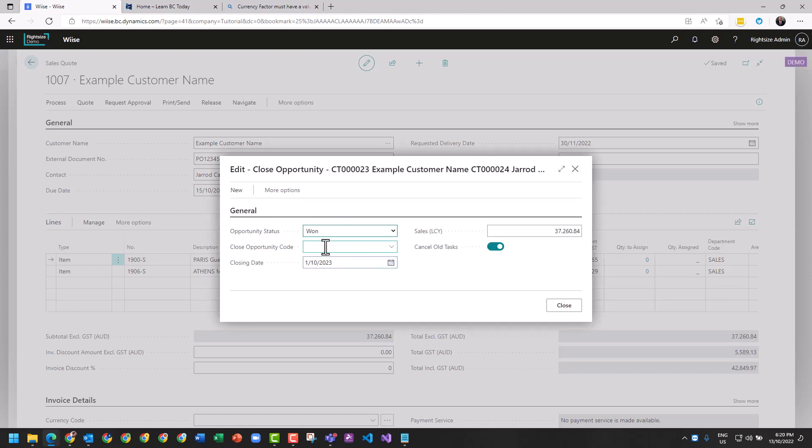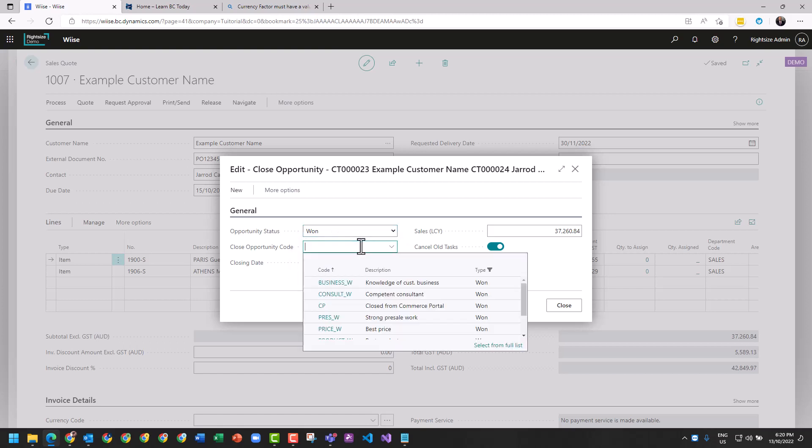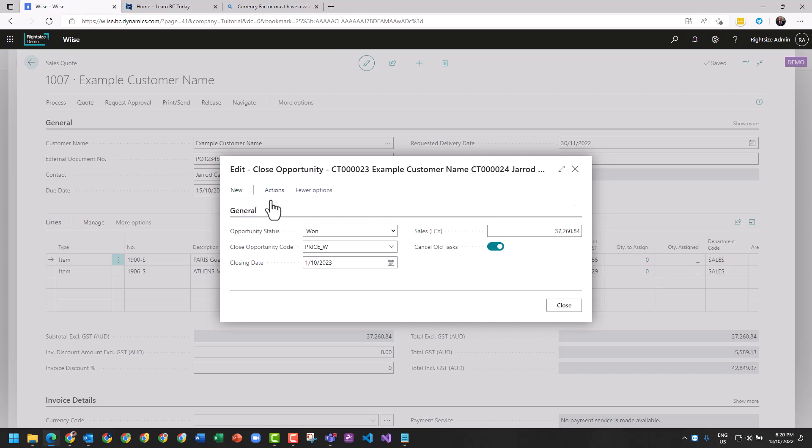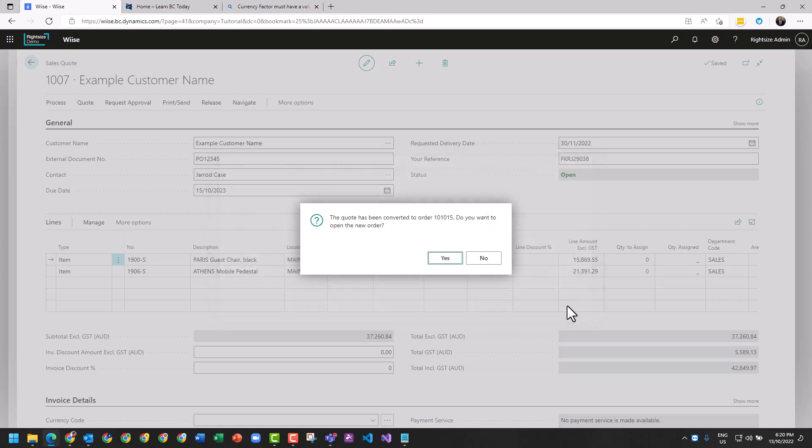You get the option here - it's won. Why did you win it? You can say we were best price. You've got options in here to turn around and see the sales quote that's associated. It's not really necessary being that we're closing. Let's just hit close. The quote has been converted. Yes.